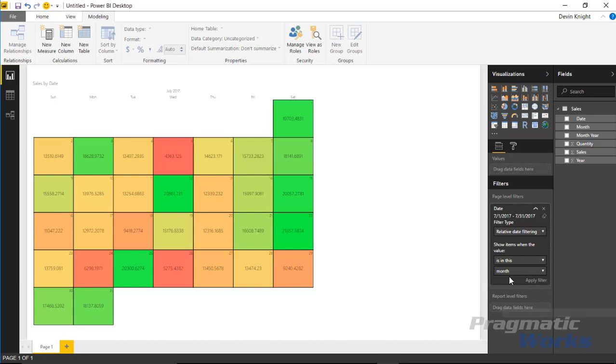Now the problem with these two methods is if you really want to reference this month in other places, say for example you want to build calculations based off of this month or you want to reference this month calculation in other parts of your report, this is really kind of limiting because it's kind of a natural filter that's inside the Power BI desktop.